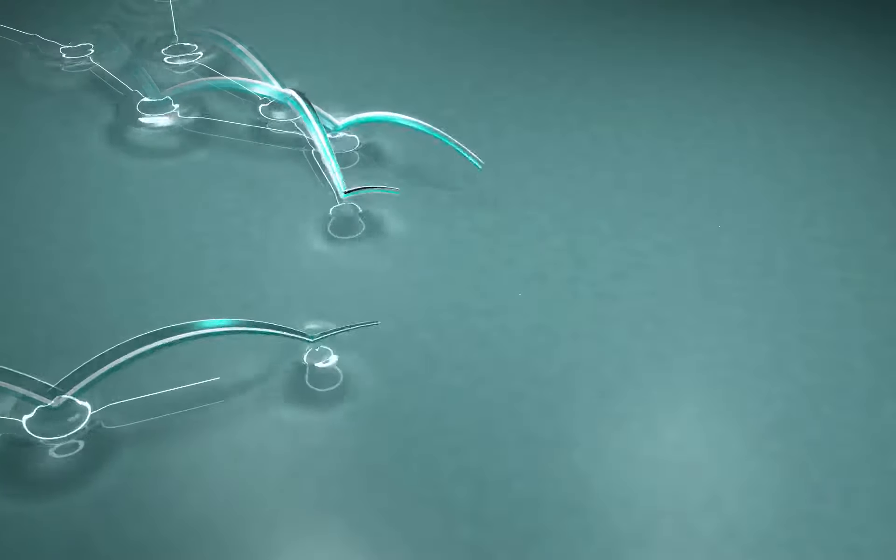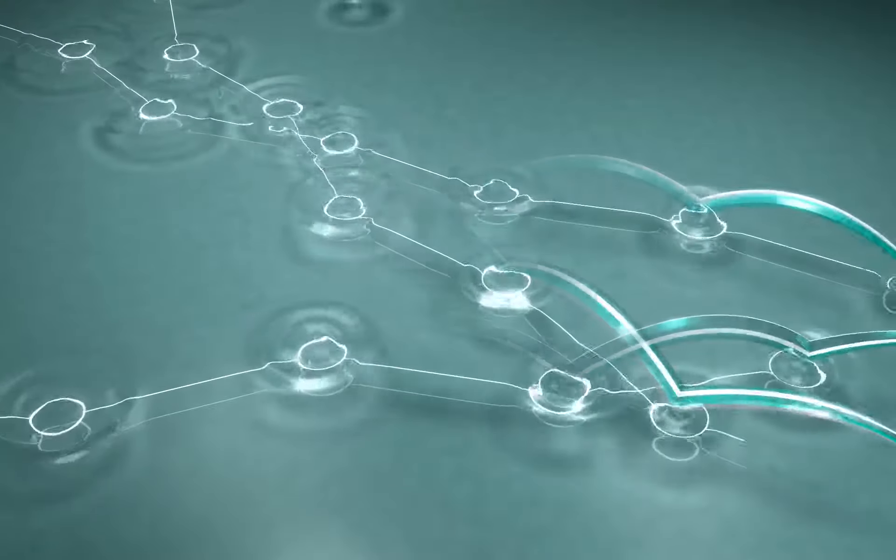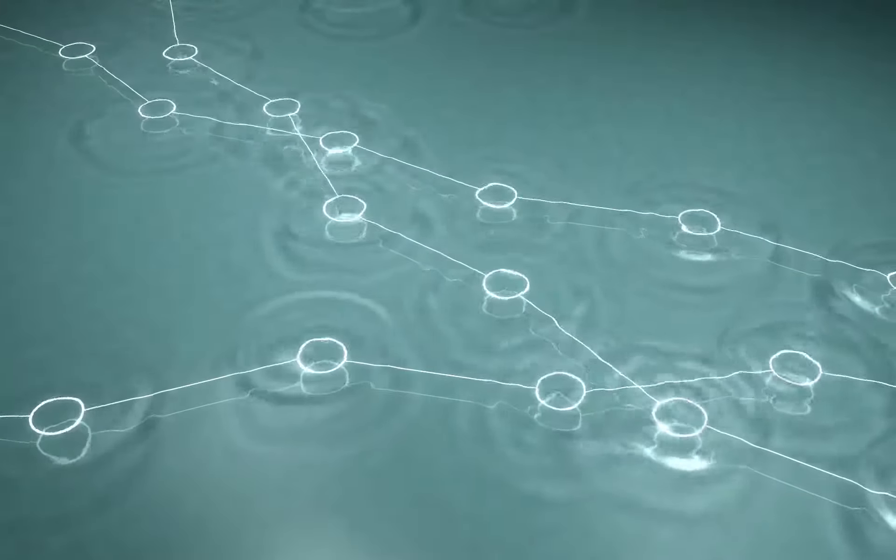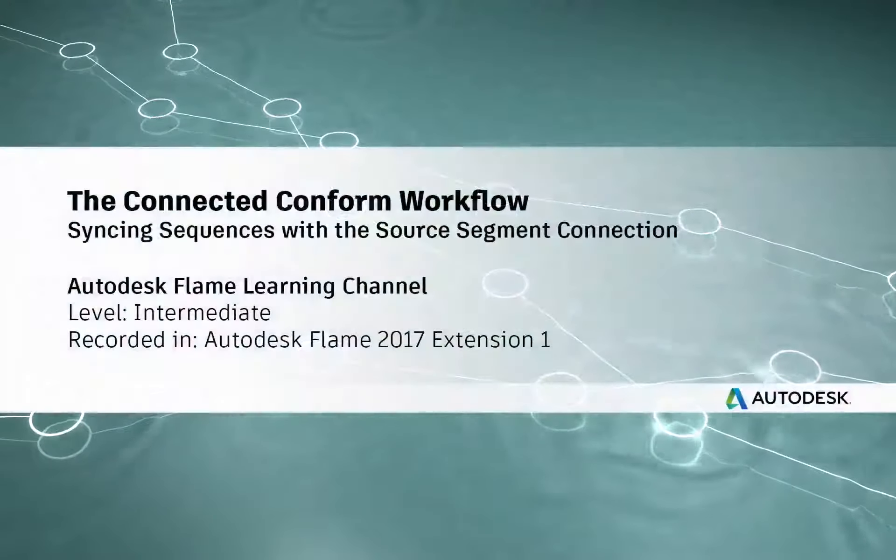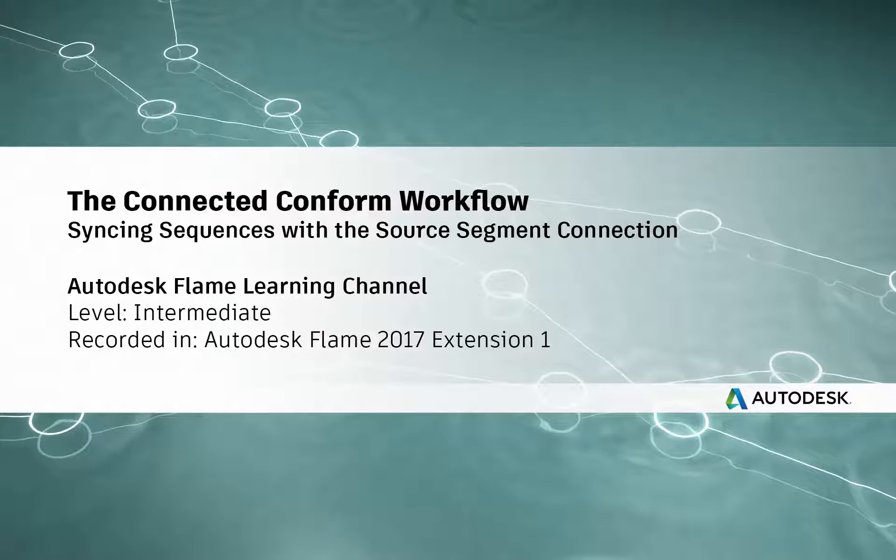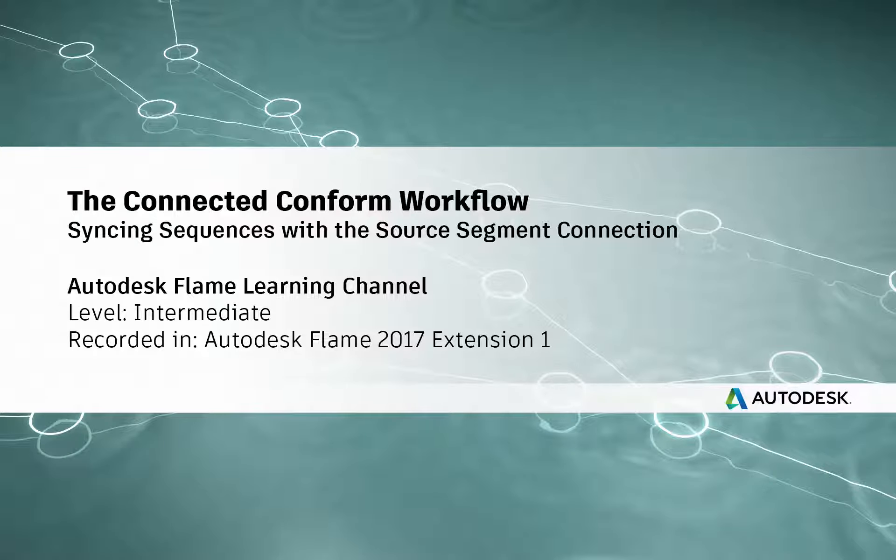Hey everyone, Grant Kaye for the Flame Learning Channel.